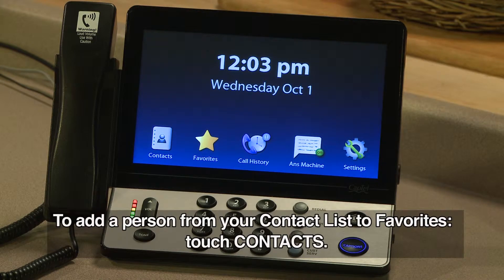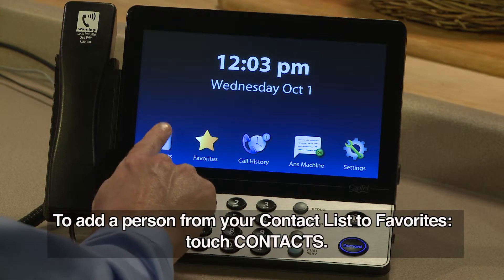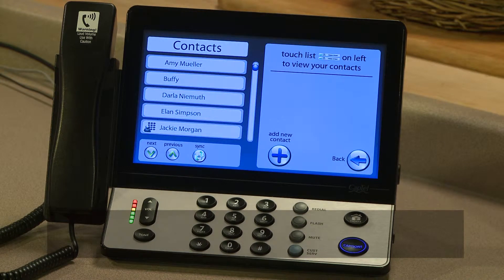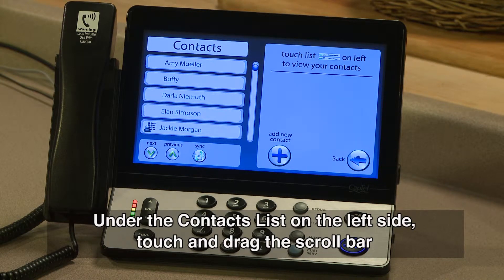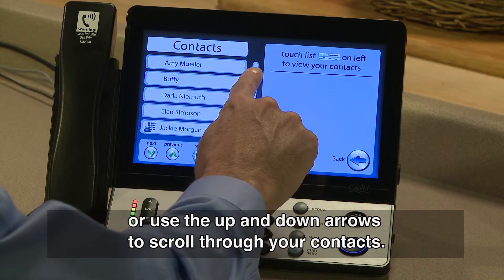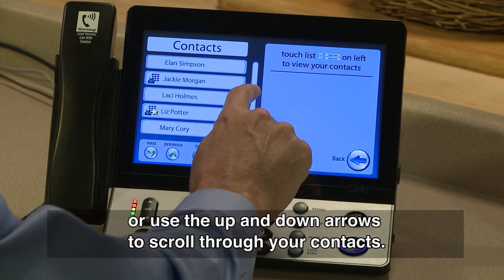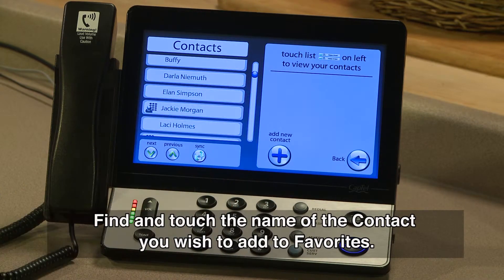To add a person from your contact list to favorites, touch Contacts. Under the contacts list on the left side, touch and drag the scroll bar or use the up and down arrows to scroll through your contacts. Find and touch the name of the contact you wish to add to favorites.